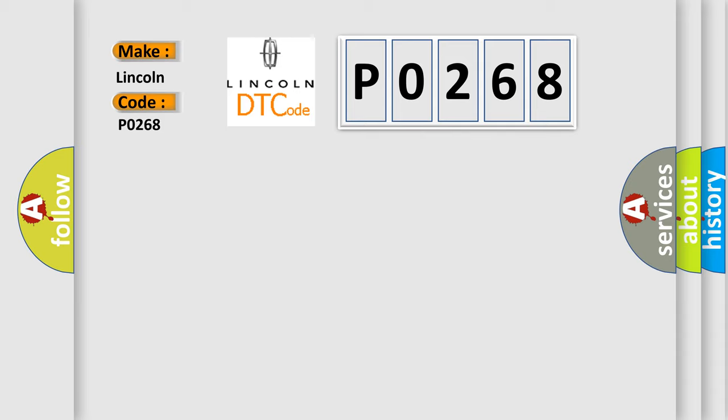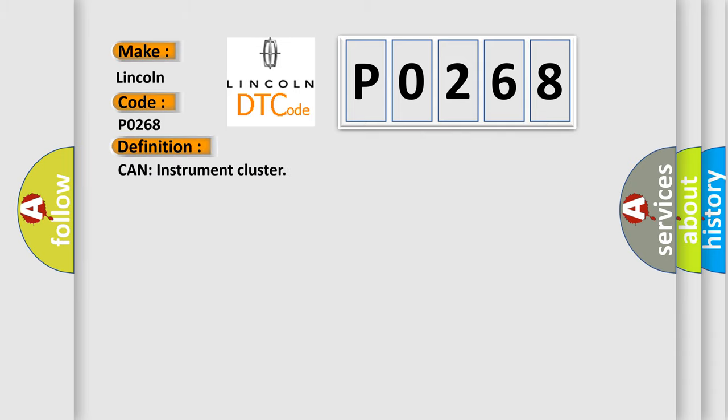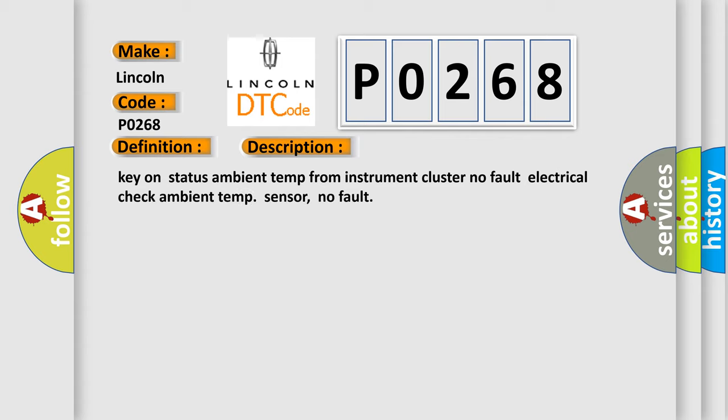The basic definition is: can instrument cluster. And now this is a short description of this DTC code: Key on status ambient temp from instrument cluster, no fault electrical, check ambient temp sensor, no fault.